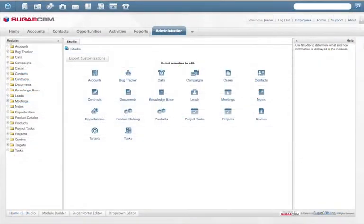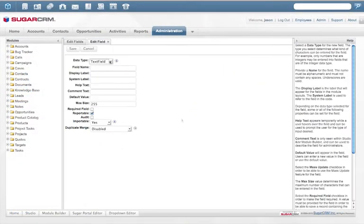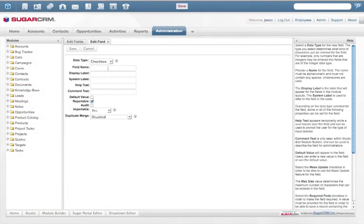Sugar Studio allows administrators to make simple changes such as creating a custom field to fit the way a company does their business without writing a single line of code.